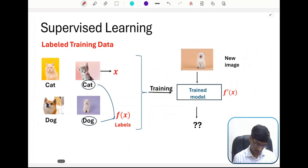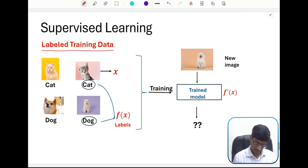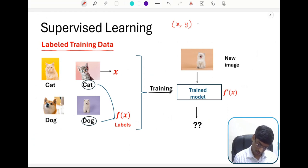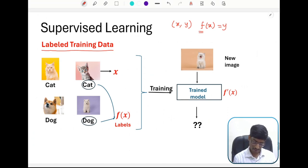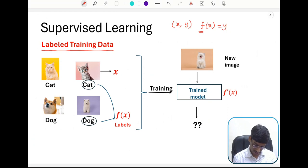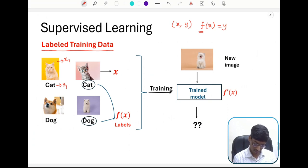In supervised learning, what will be given is something called labeled training data. The data will be of the form x comma y, and our job is to find the relation between x and y — that is, we have to understand what is the function that maps x to y. For example, suppose you are looking at the problem of classifying whether a given image is a cat or a dog. We will be given some example images, and you can think of each image as data and the label as y. Here we are given four labeled training data.